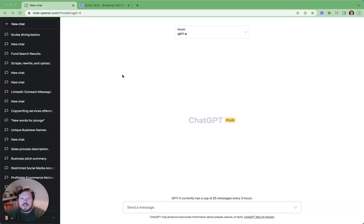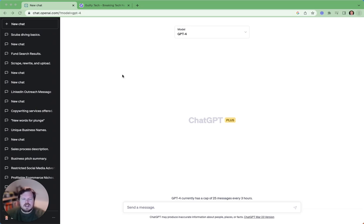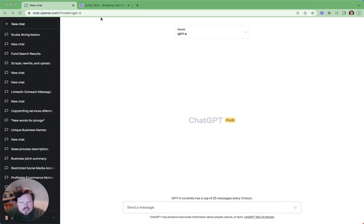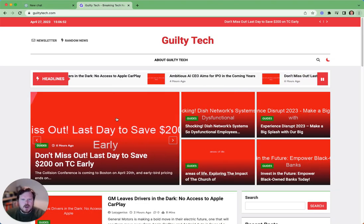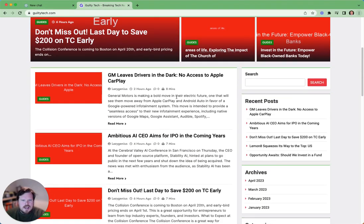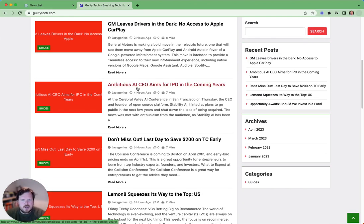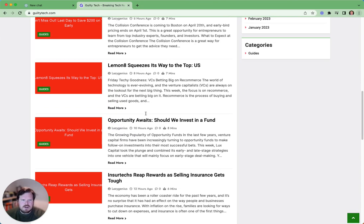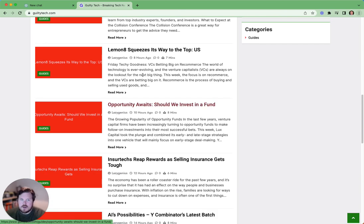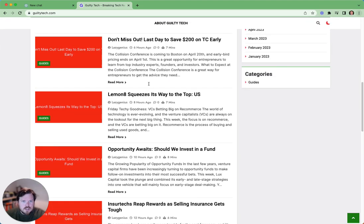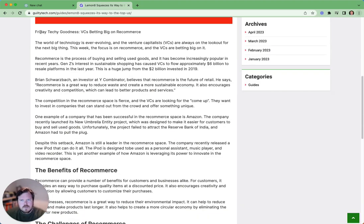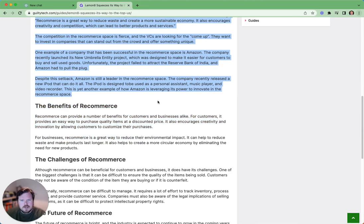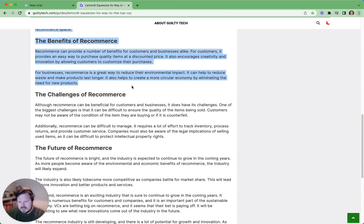So number one use case is to summarize content. I find this really useful when you perhaps have news articles that you just kind of don't want to read all of it, but you want to get a gist of what it's saying. But effectively, anything that you want to summarize, this can do. So let's just go on this tech news website. Let's just find a random one.